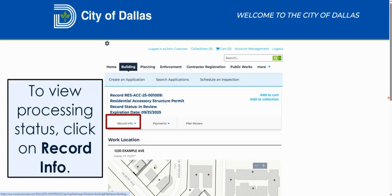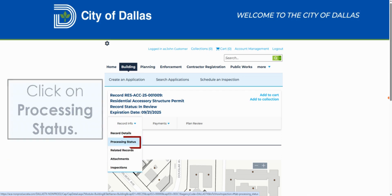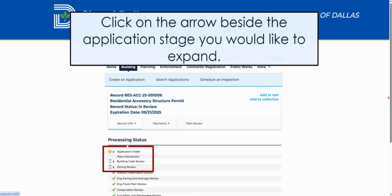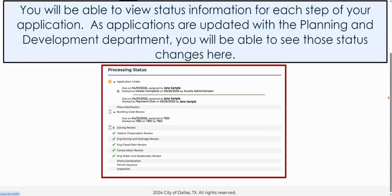You can also view information about the processing status of your application by clicking on the Record Info drop-down menu. Then click on Processing Status. Click on the arrow beside the application stage you would like to expand, and you will be able to view status information for each step of your application.